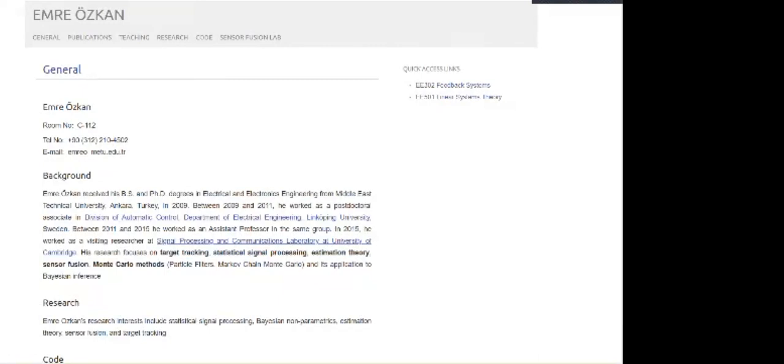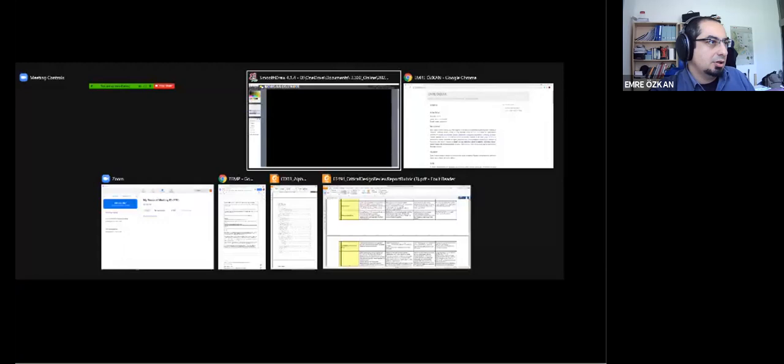Welcome everybody to the 302 lecture. I'll start by sharing my screen. I'll also turn off my video to save some bandwidth.